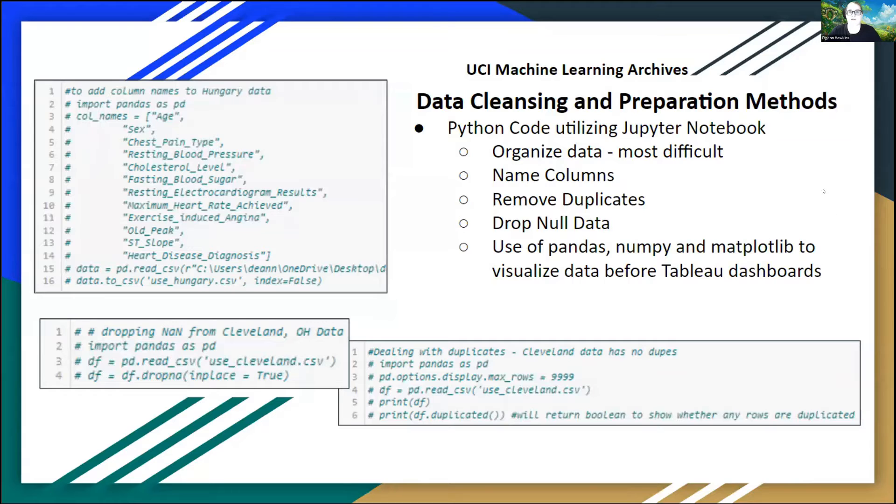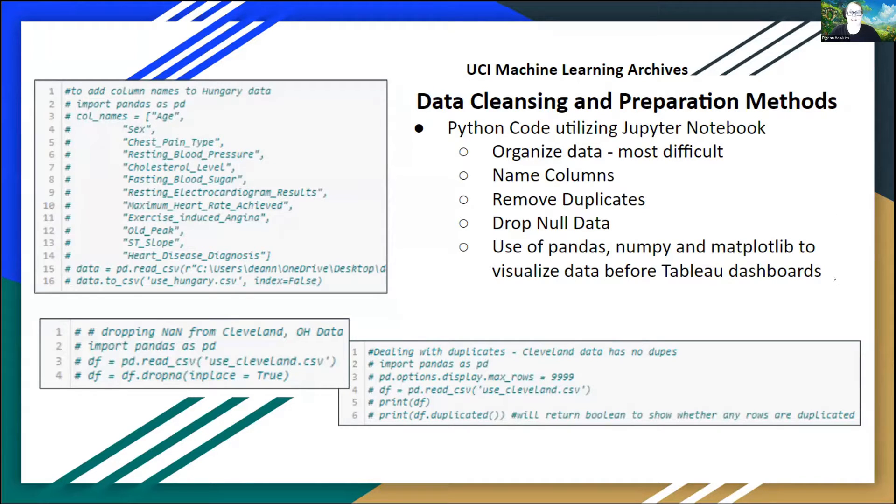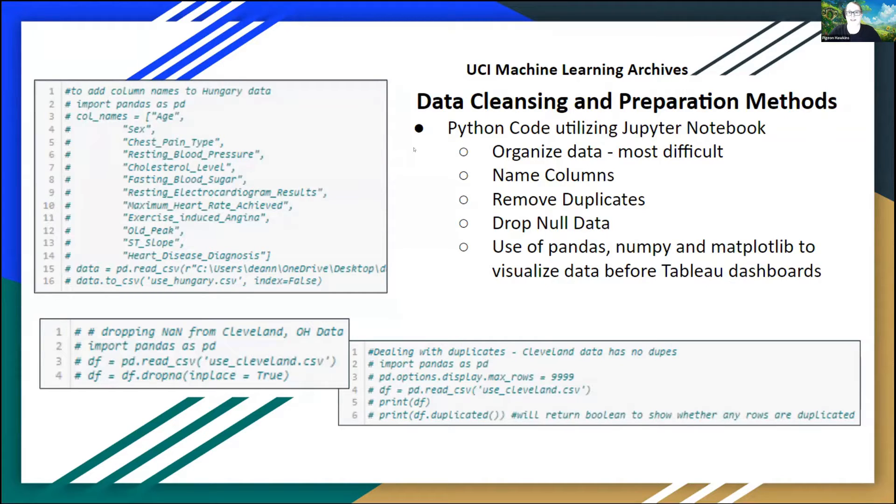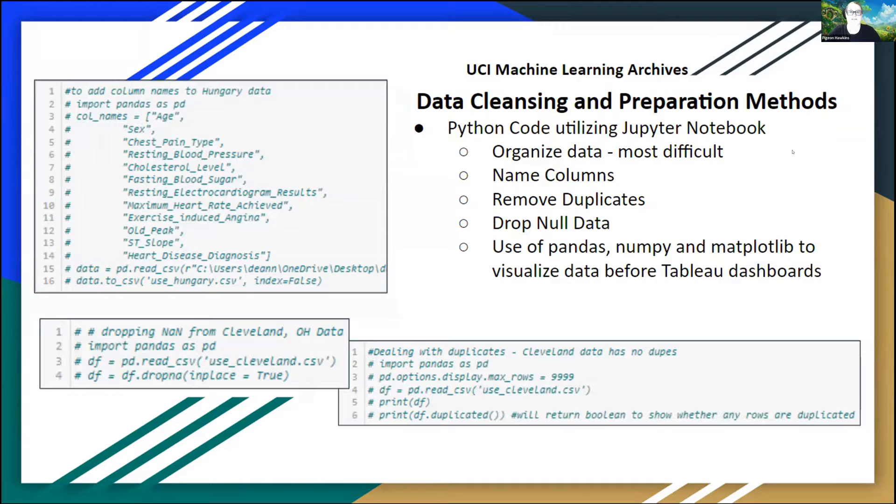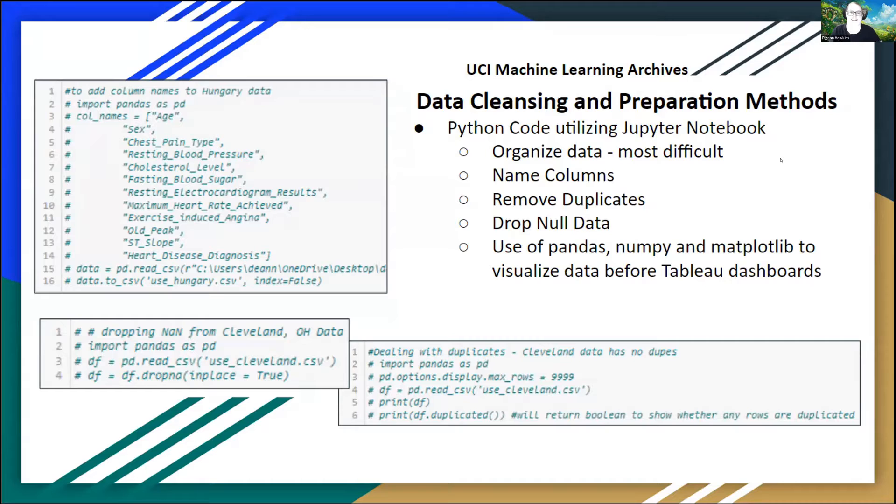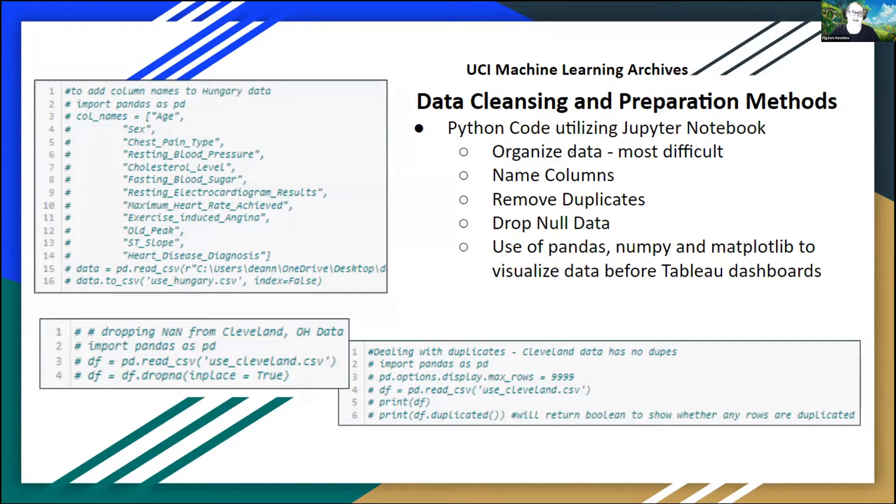The first thing I wanted to go over was how I retrieved my data in the first place. I retrieved it using the UCI Machine Learning Archive database. I received my heart disease data in a completely raw format, meaning I had to use Python code and Jupyter Notebook to organize the data, which was actually the most difficult part for me because my data was all crunched together, it didn't have column names, it had duplicates, it had null data, all sorts of stuff that I had to use these sections of Python code to fix.